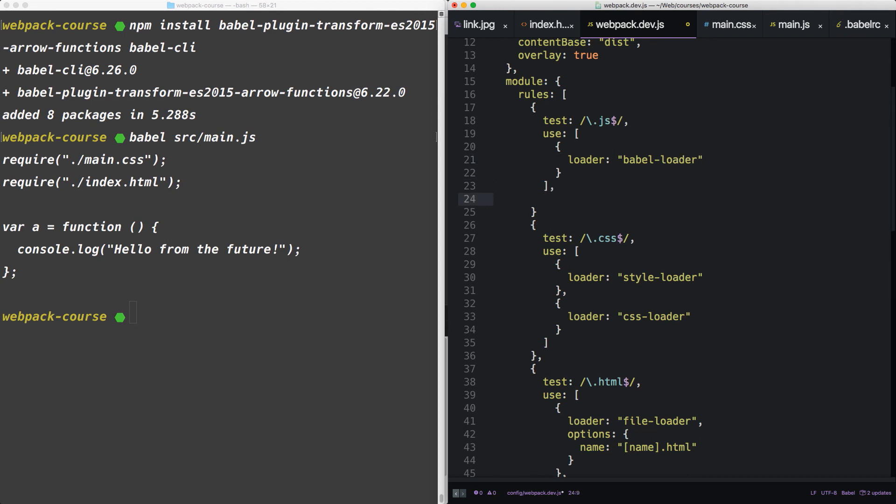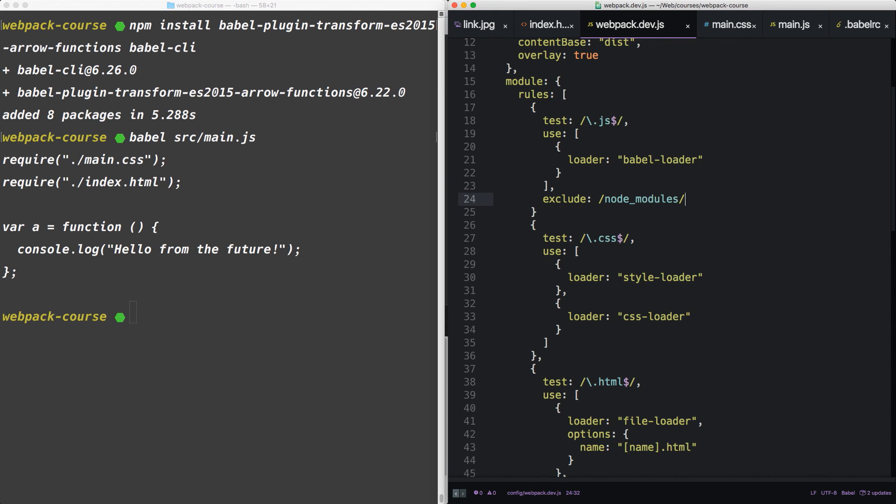Babel loader. Finally, we want to tell it to exclude everything in node modules. So now it's only going to transpile our project code.